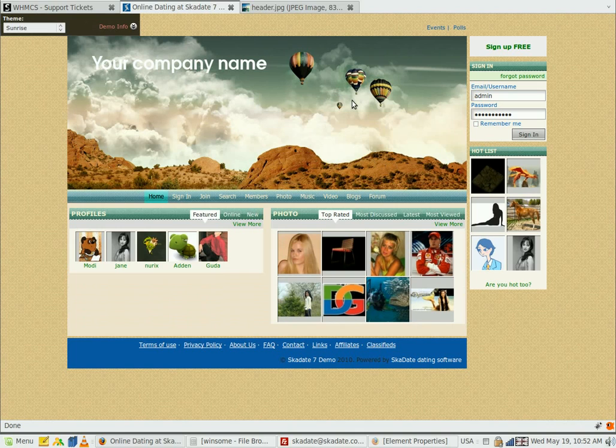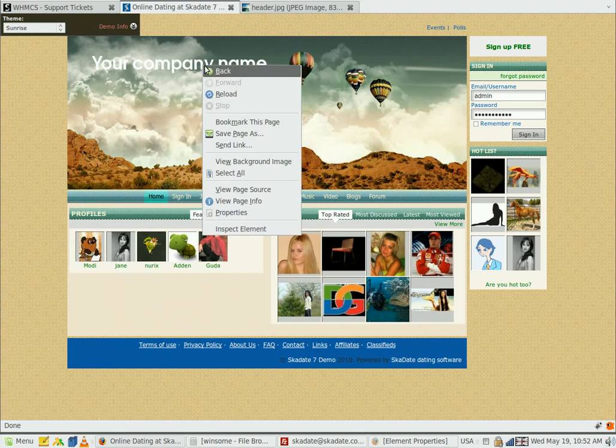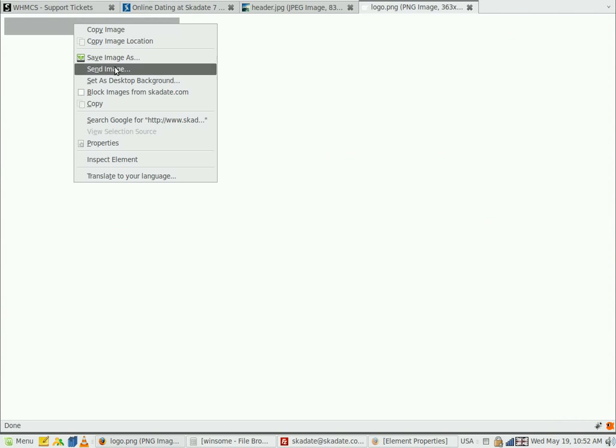Now we are going to change the site logo. Let's check its properties. Now you know that we are going to need them.